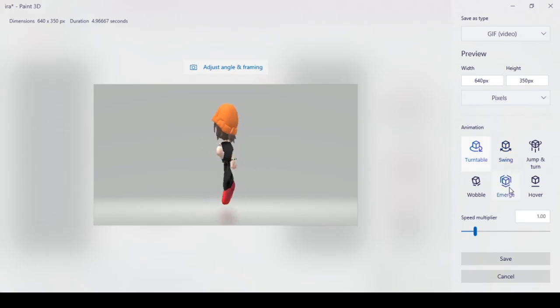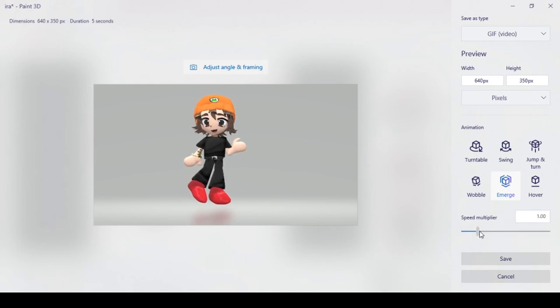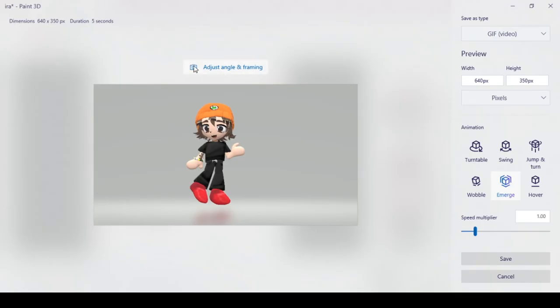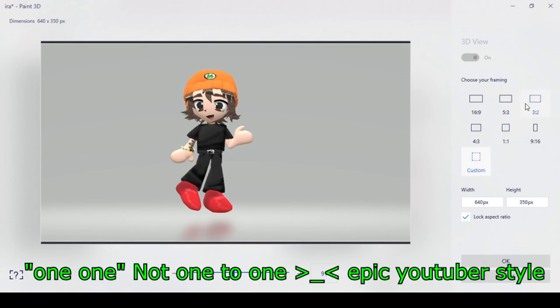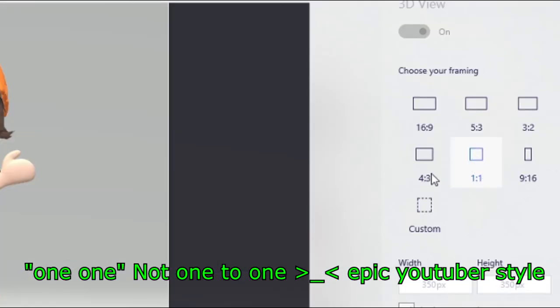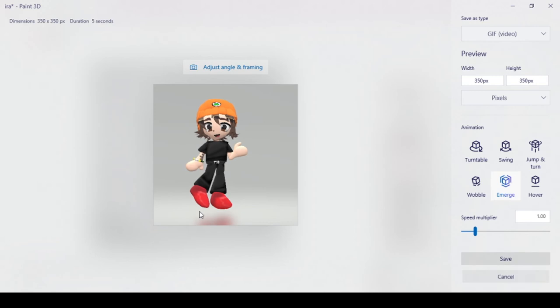And click the animation mode that you want. Turntable and emerge are my two personal favorites. You can adjust the speed multiplier here. Now you can also adjust the angle and the framing as you wish. I like to personally do a 1, 1.